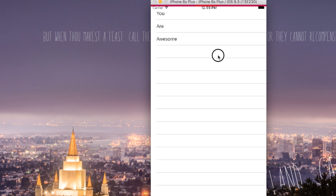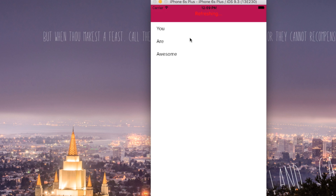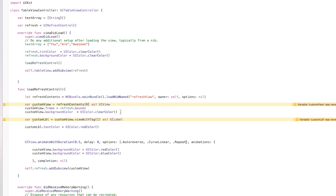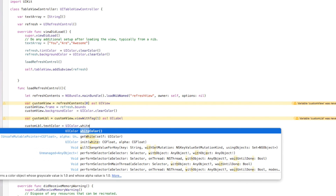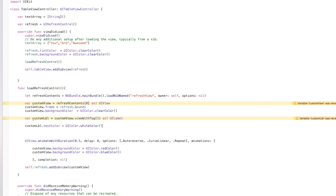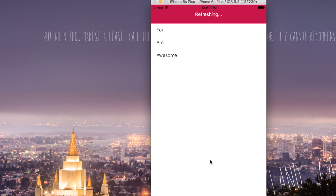Build and run. Pull down on the table view and you get that trippy color animation with 'Refreshing' in the middle. The red label color clashes a bit, so let's change the text color to white. Build and run again — now it shows 'Refreshing' in white with the animated color-cycling background. That's how you add your own custom loading animation inside a table view with Swift and Xcode.